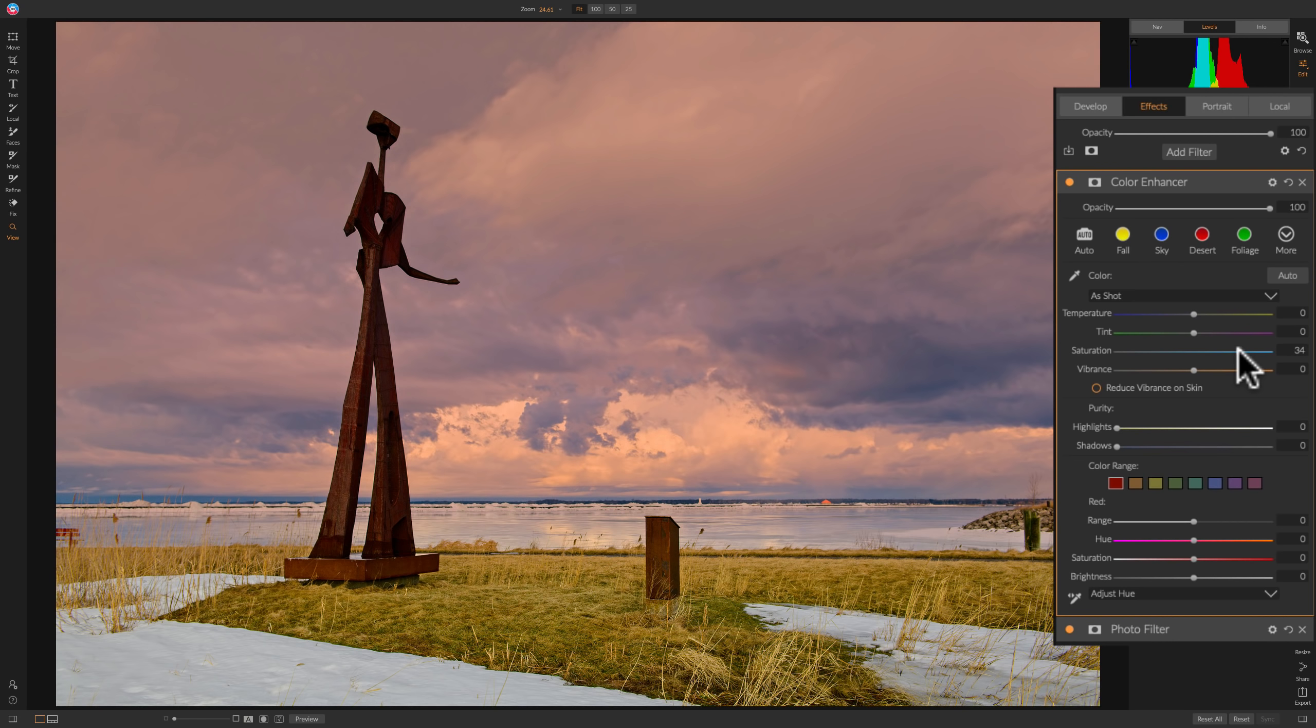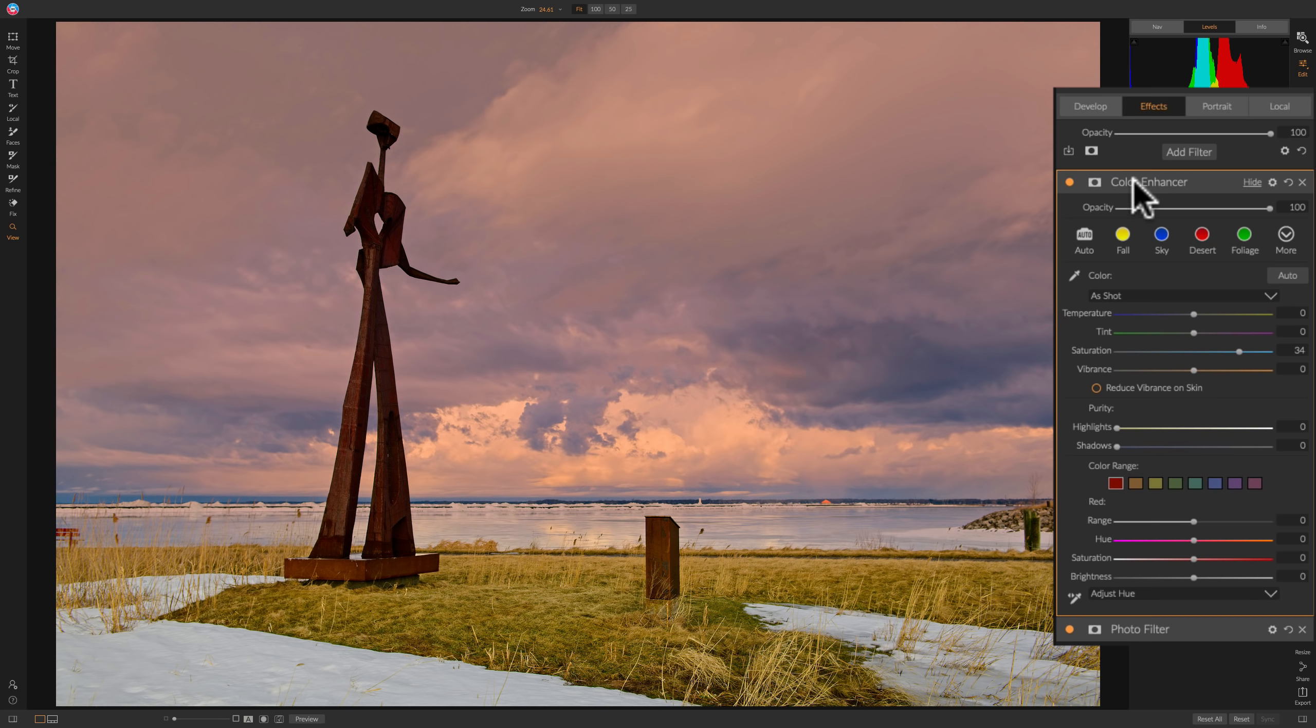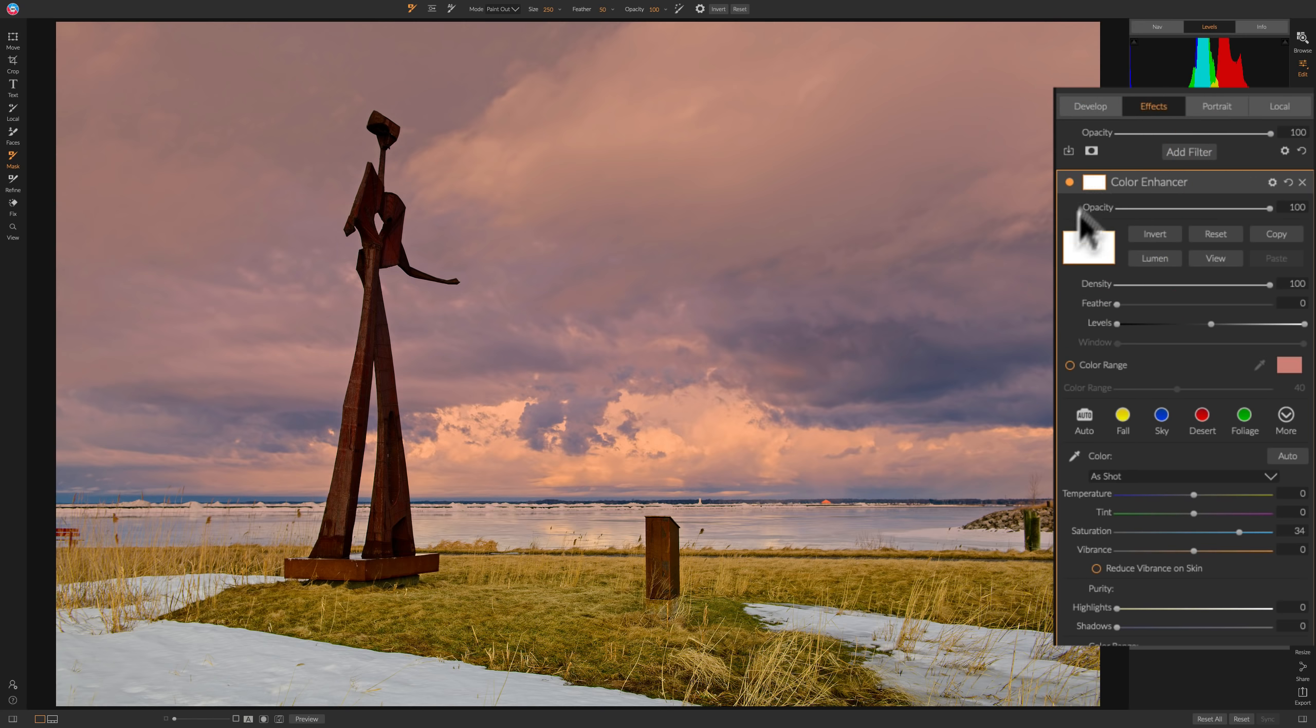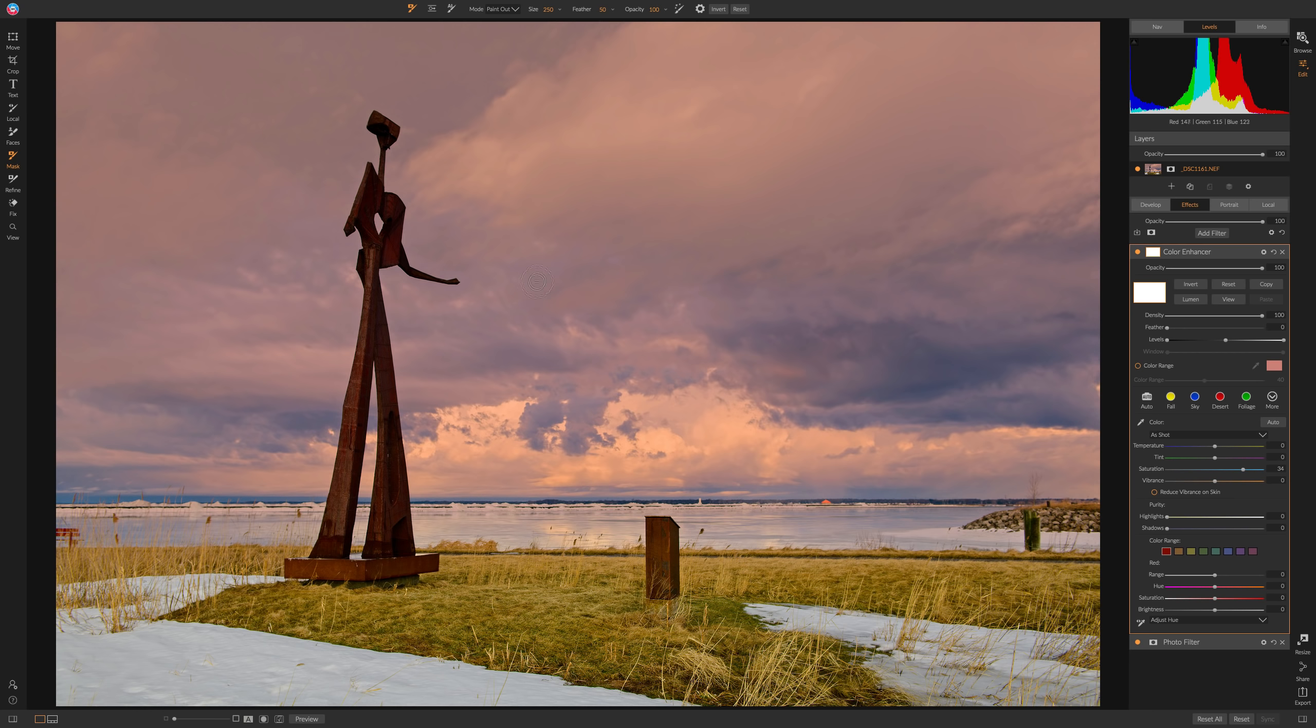But what it is doing, it's also affecting the grass. I just want it to affect the sky. So, what we could do is we could mask out the effect on the grass. To do that, we have to activate the mask. Right to the left where it says Color Enhancer, you'll see a little mask there. Just click on that, and you've now activated the mask. You can see it's a white mask. So, that means the effect is going through and affecting every single pixel. So, we need to mask it out of this bottom part. By default, it's going to open the brush for you.